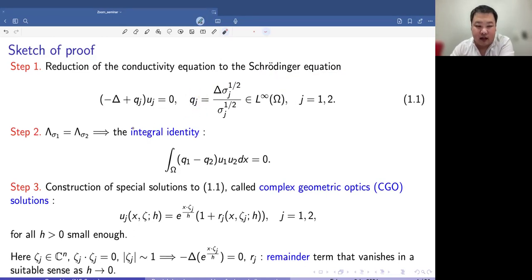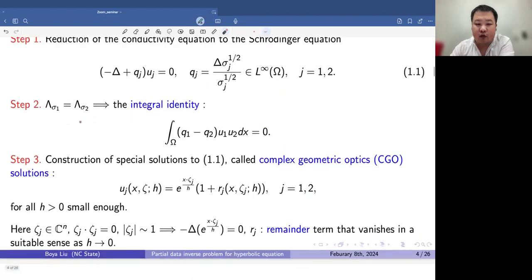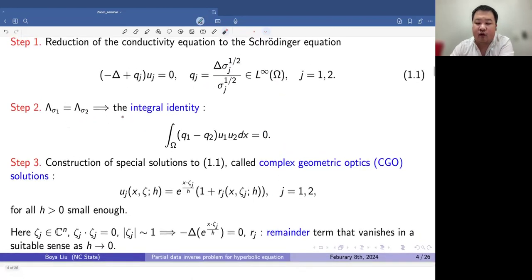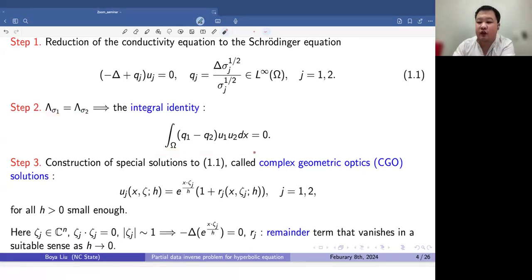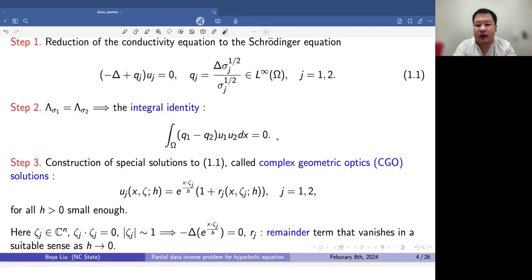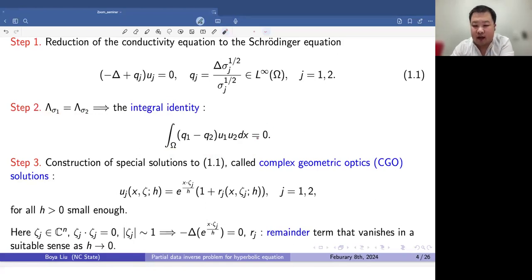In the second step, they derive an integral identity from the Dirichlet-to-Neumann map, mainly using integration by parts. In particular, something I want to point out is that since they have measurements on the entire boundary of the domain, their right-hand side is equal to zero.